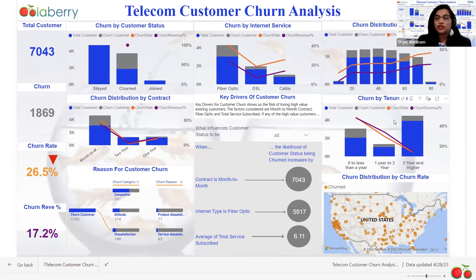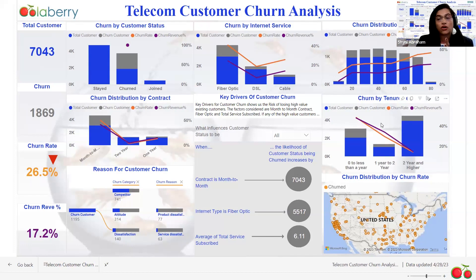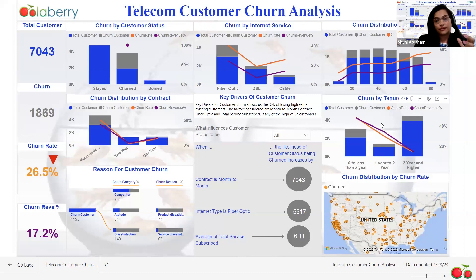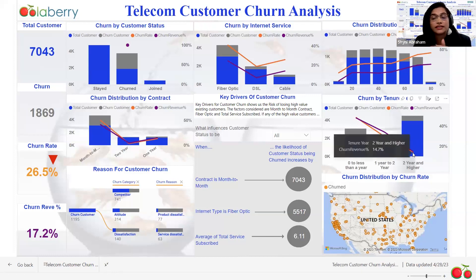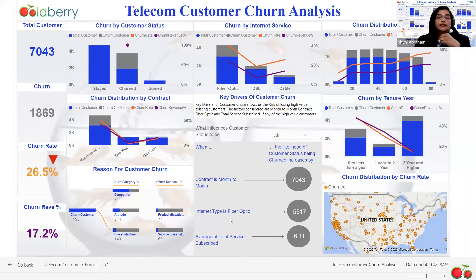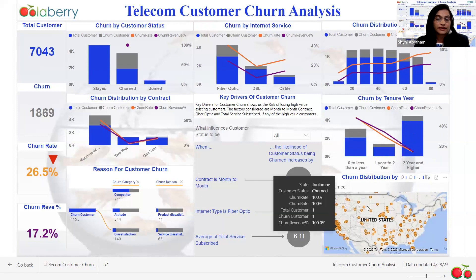The purpose of the tenure by year chart was to show how customer churn is impacted by how long the customer stays. It shows the relationship between customer tenure and churn rate. As you can see, the longer the customers stay, the less likely they are to churn. I also created a map to show which states had the most customer impact. Most of the concentration is in California, as most of the data belongs to California.